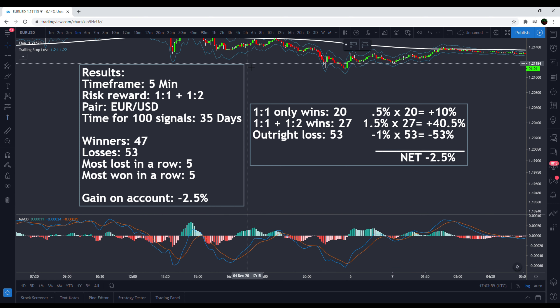The results are in after 100 back tests using the classic MACD strategy on a five-minute time frame, and they are horrible — negative 2.5% on the account. This just goes to show: don't take random strategies online and apply them to any time frame without proper testing or you're going to get destroyed. This did much worse than I thought — I was expecting maybe 10 to 20% gain. You need to be careful, you need to optimize, you need to do your testing.